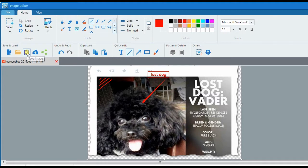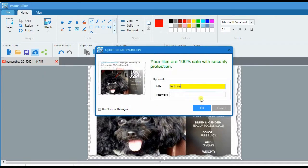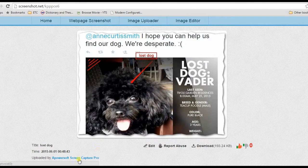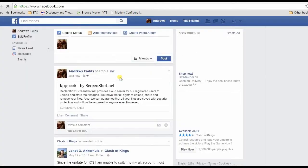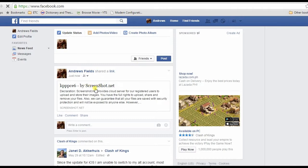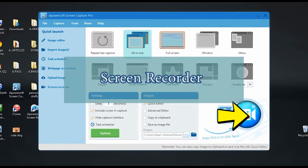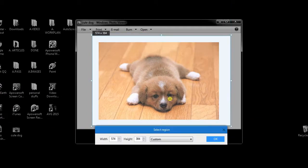Aside from saving the captured image on local disk, you can also upload it on cloud storage. From here, you can share it to other social media sites. Aside from these, Screen Capture Pro also has other interesting functions like a screen recorder.